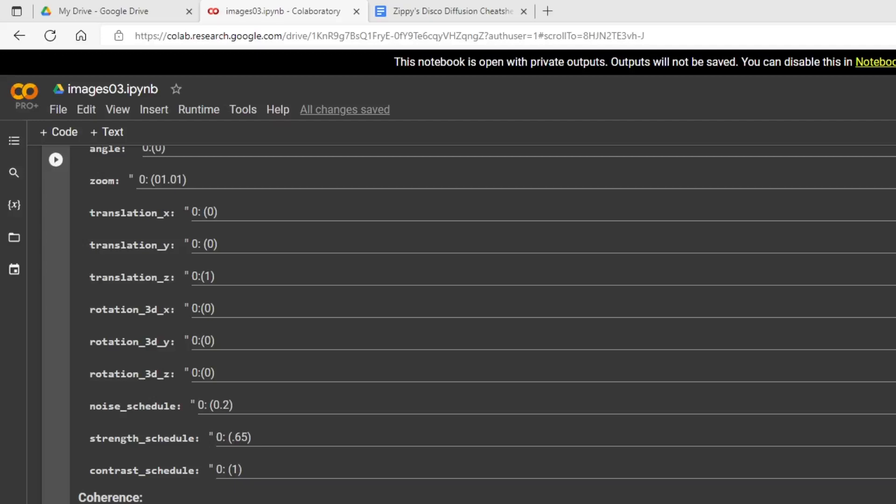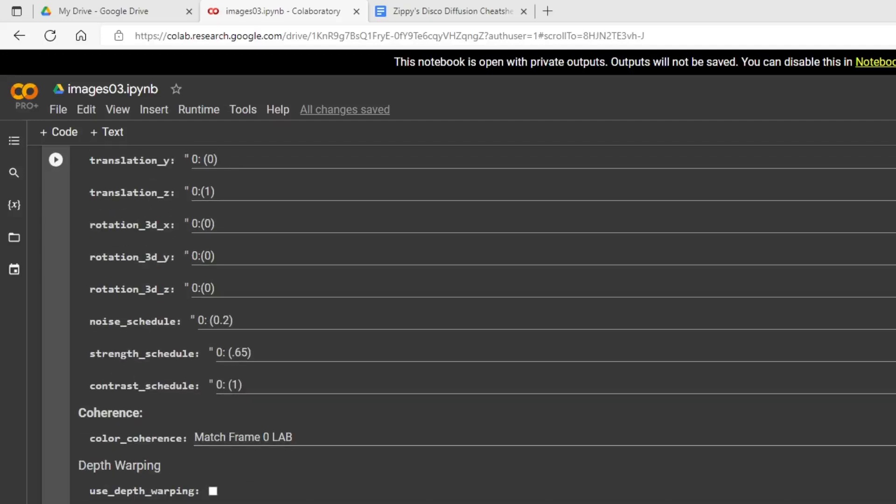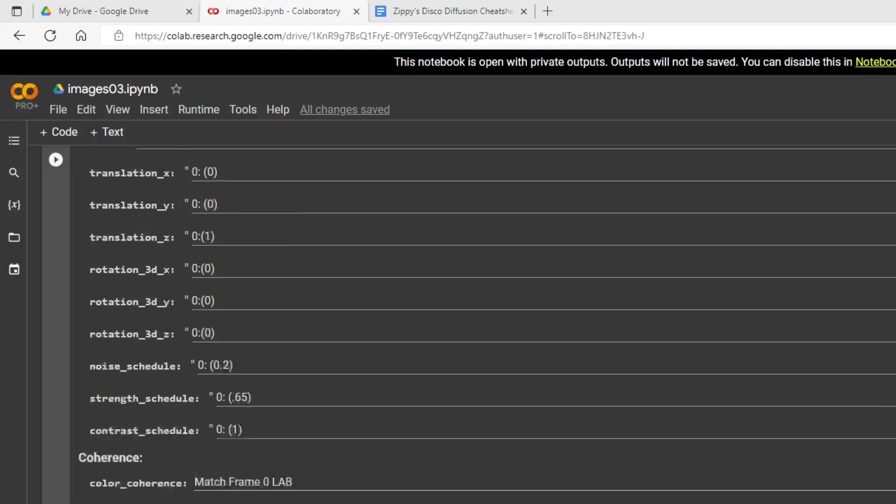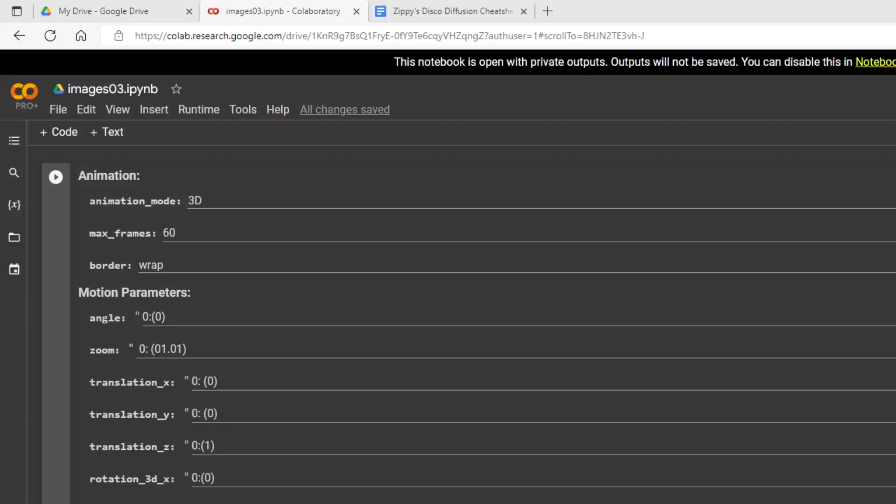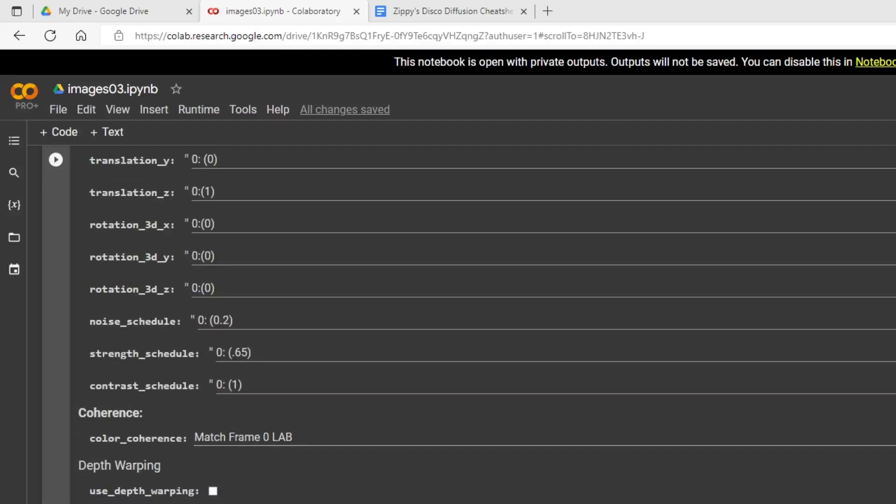And then the noise schedule, what that does, how diffusion works, is it actually takes away dots, takes away pixels. So what that does is that adds noise every once in a while. Because otherwise you might get some solid areas that will just stay solid for the whole animation and kind of ruin your video. So that kind of fixes that issue. The strength schedule makes one frame look like the last one. So that can't be too high though because if it doesn't get enough new information, like it keeps a lot of information with old frames, it'll just look really bad after a while. So these are pretty good default numbers here to use 0.65, 0.2, and then one for the contrast schedule. For the match frame, I like the lab or the RGB.